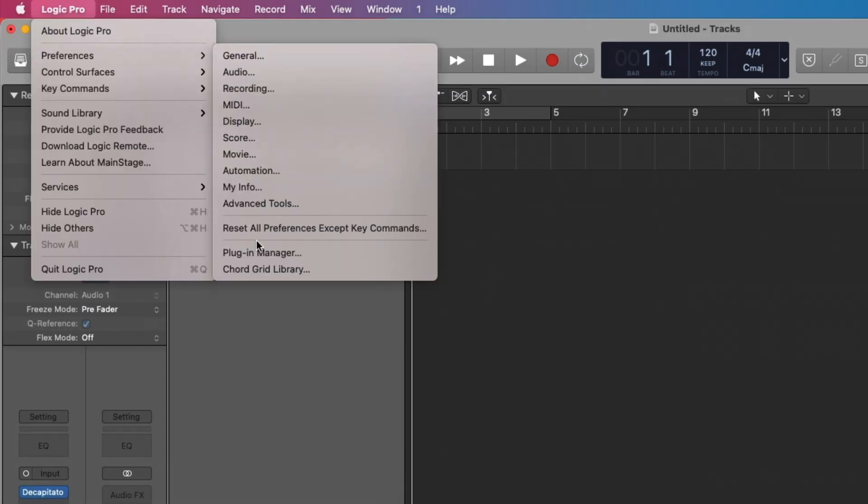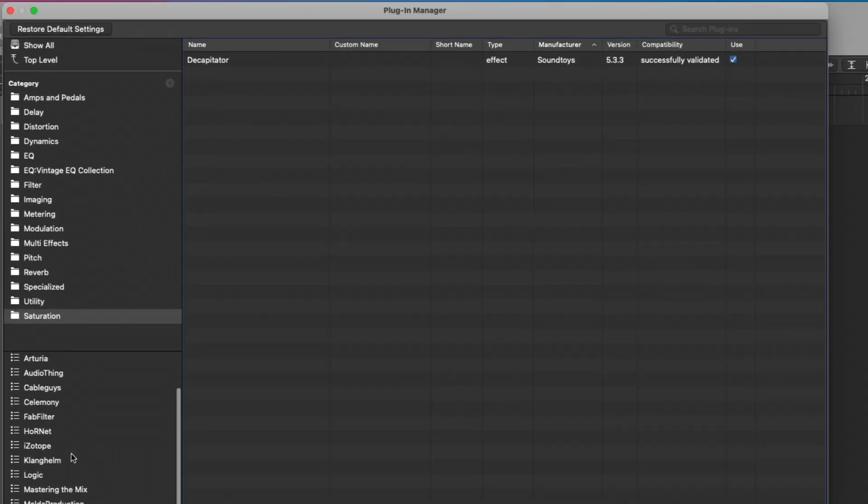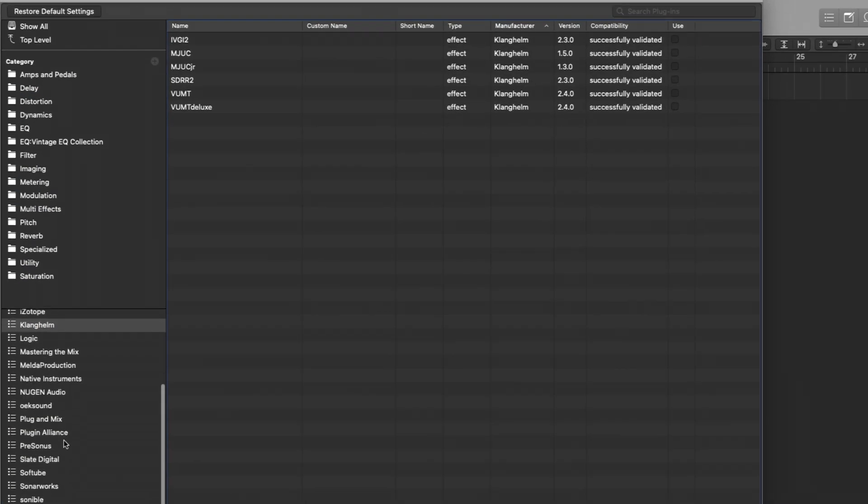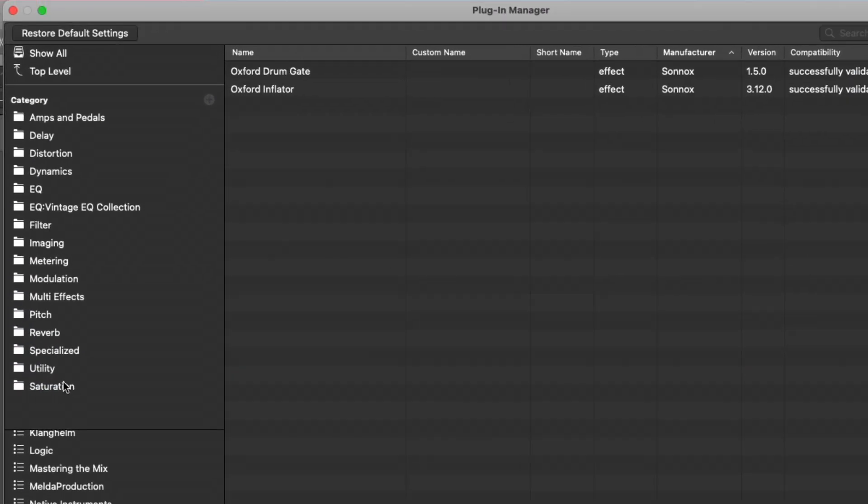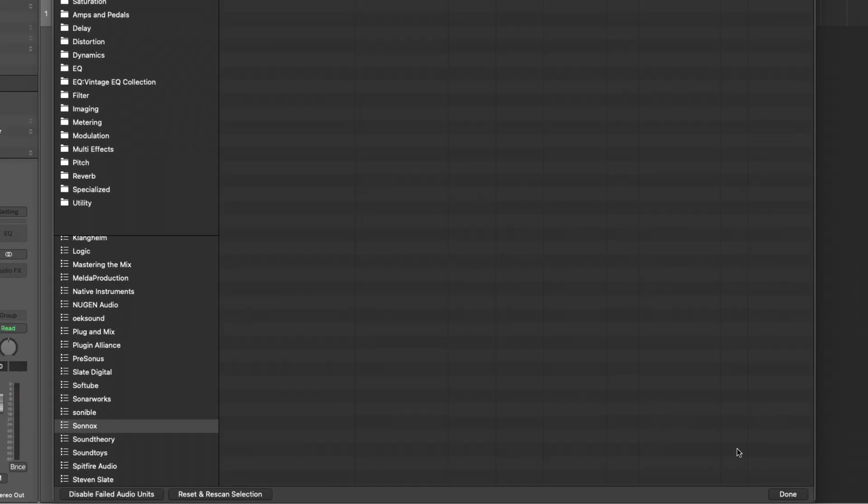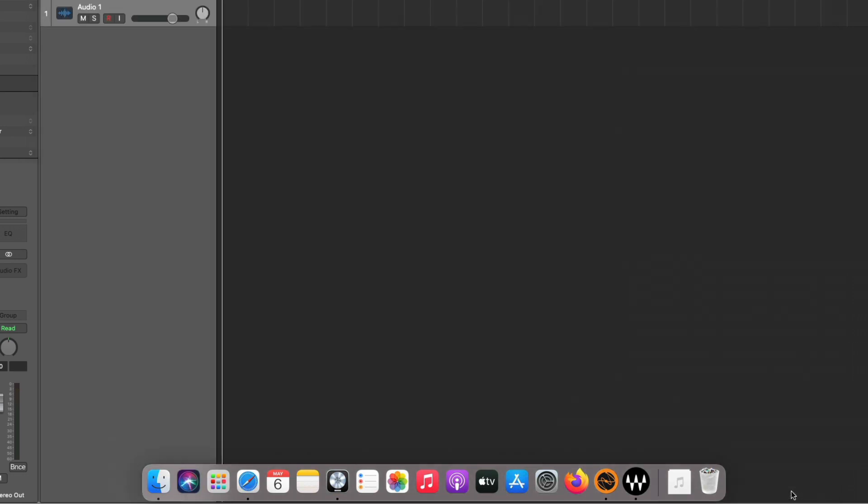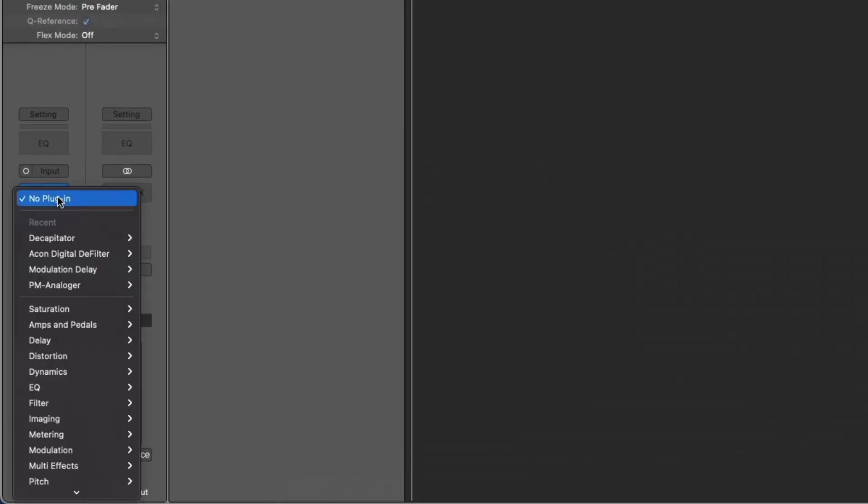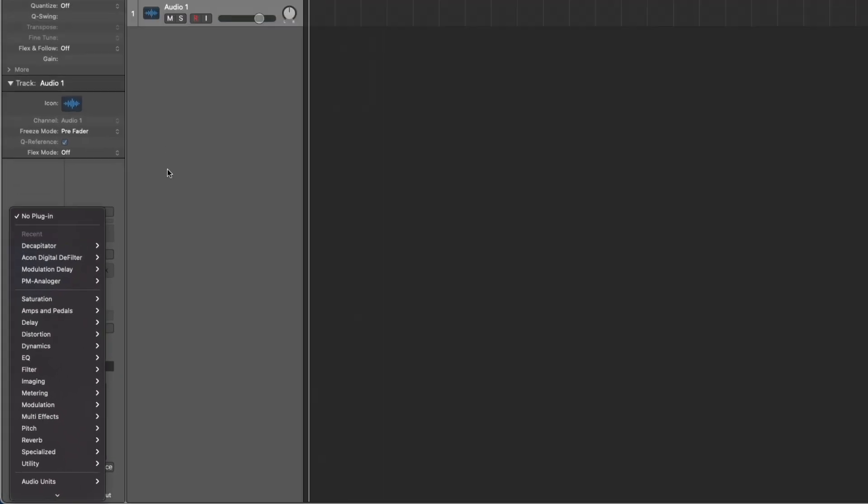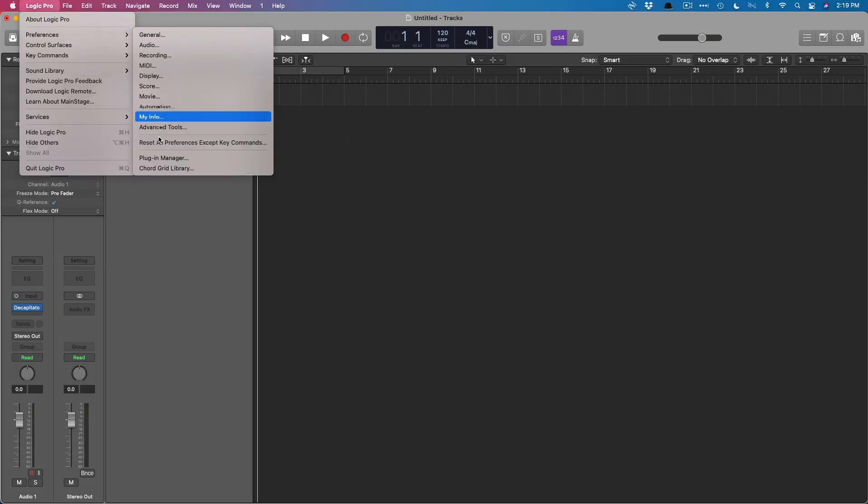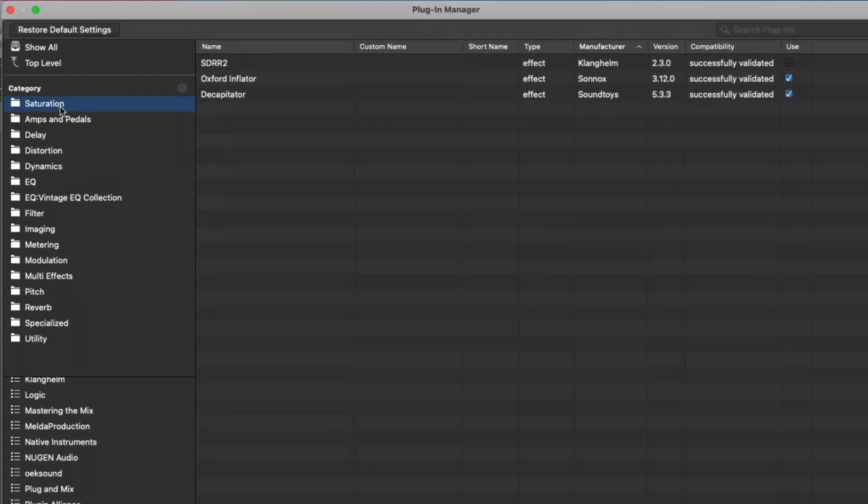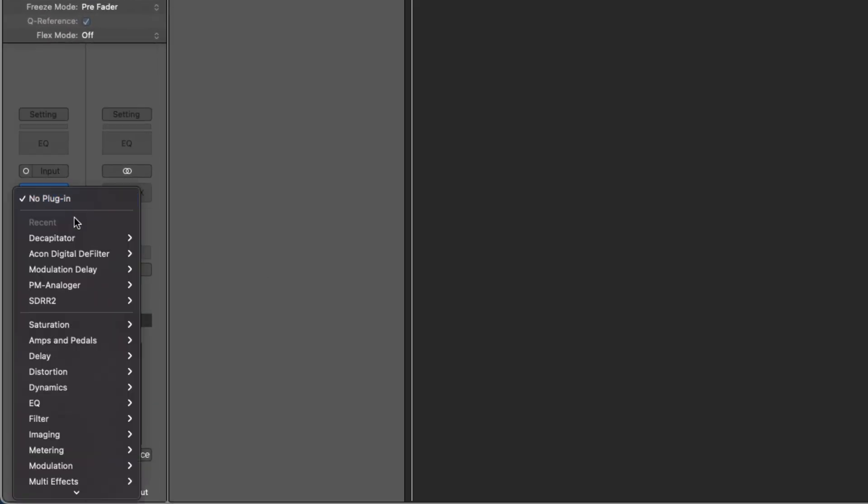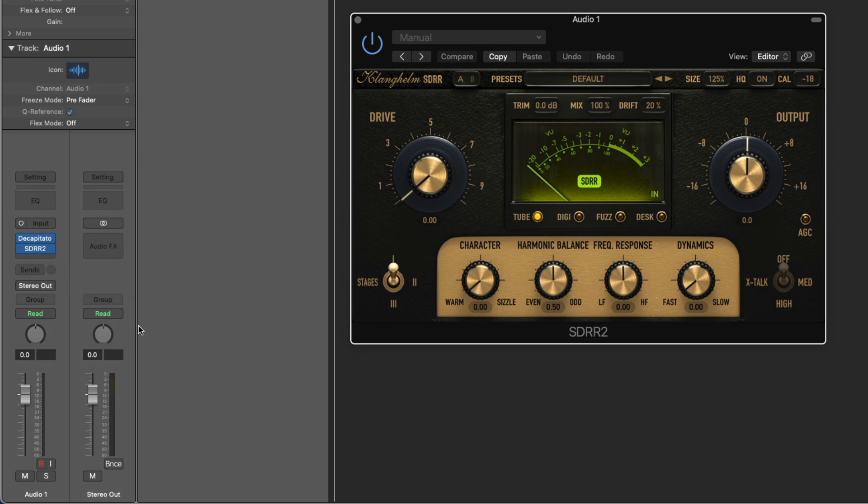I want to continue adding plugins to the Saturation folder. So maybe I'll go to Clanghelm and I have their Saturation plugin. Let's go look for Sonics, bring in the Inflator. Awesome. And let's now move Saturation to the top so you can see that you can move these folders around as you see fit. So once again, we have to close the Plugin Manager each and every time we want to open the Audio Effects. So let's open this up. Saturation's at the top now. We can see Decapitator and the Inflator. But we're not seeing that Clanghelm plugin that I also added to the Saturation folder. So let's once again bring that into view. Plugin Manager under Saturation. And right over here under Use, let's enable it. Now let's take a look. There it is.